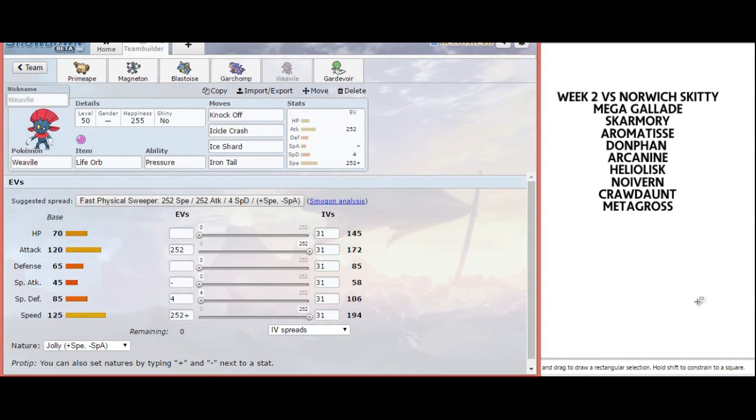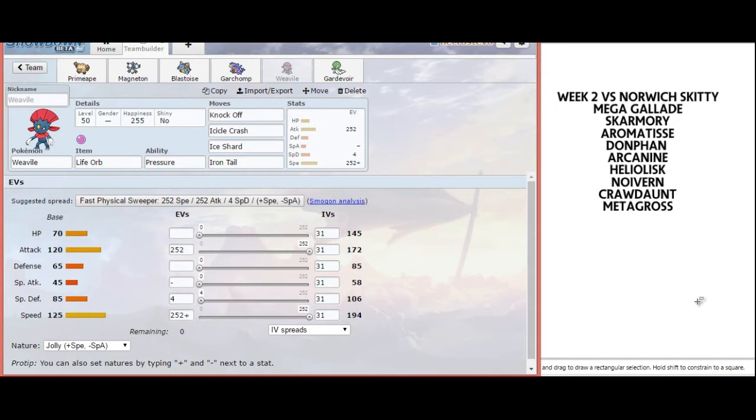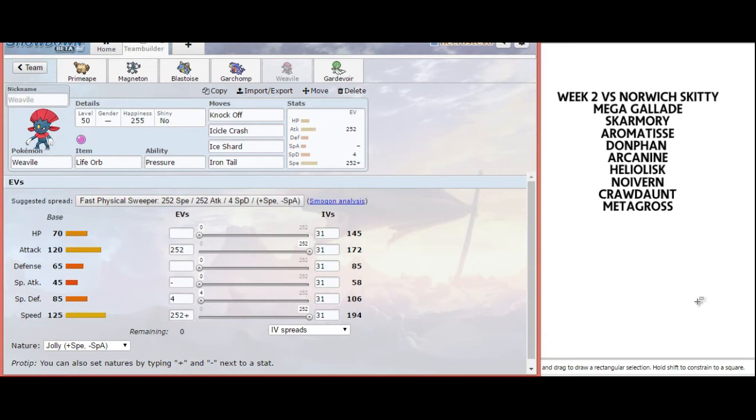The next Pokemon is Weavile. Once again, we have a Pokemon that threatens his whole team. I do expect him to bring Metagross with Bullet Punch, but that gives me options to switch back into Magneton, Blastoise, and Garchomp. I have standard Knockoff, Icicle Crash, and Ice Shard. I anticipate Aromatisse coming to switch into Knockoff. Mega Gallade is not a good switch in, because Life Orb Knockoff does 30-40%, and then I still outspeed him and resist his priority.